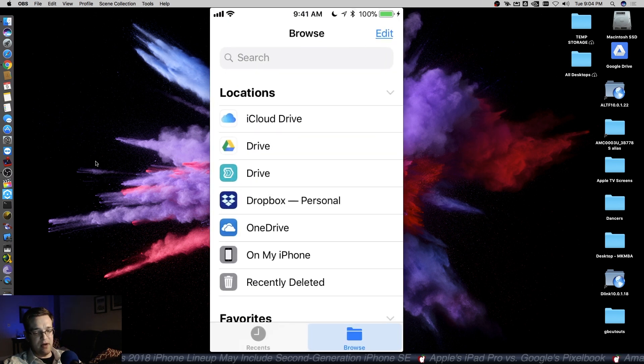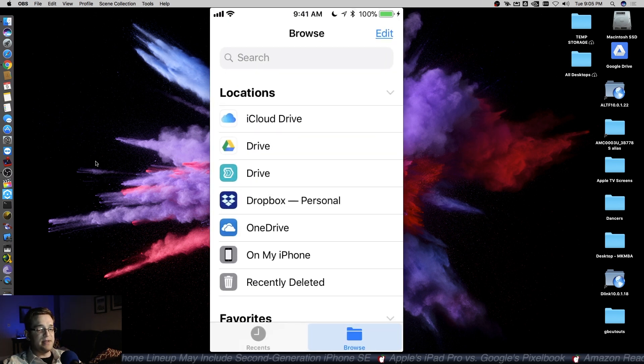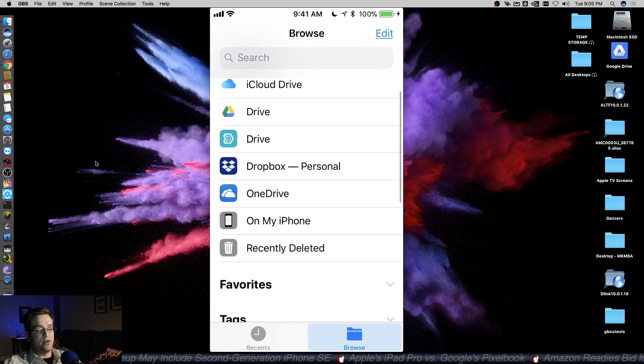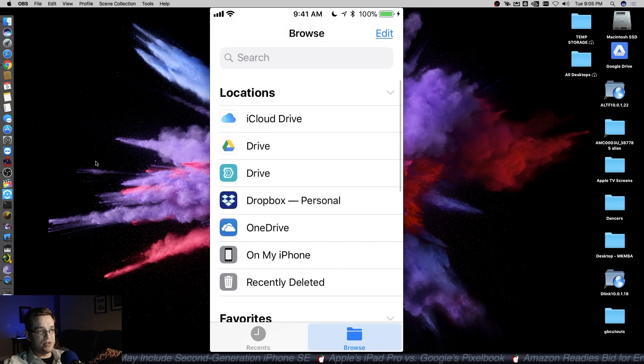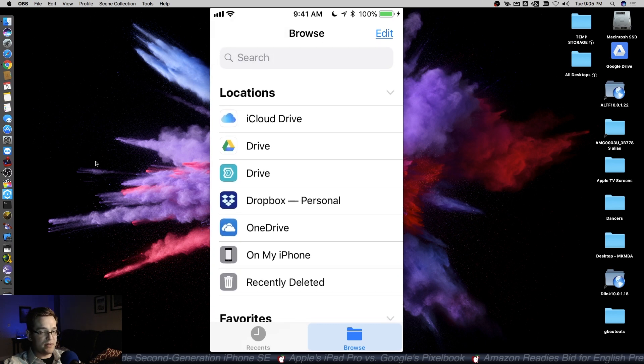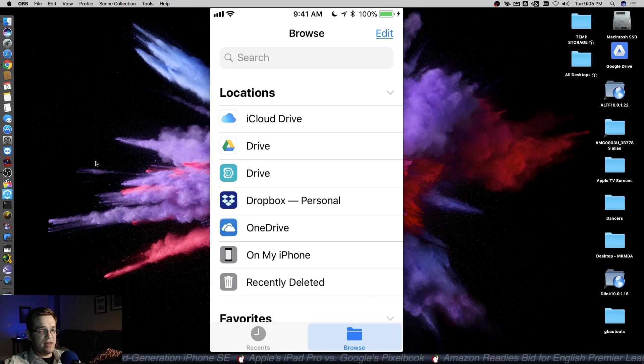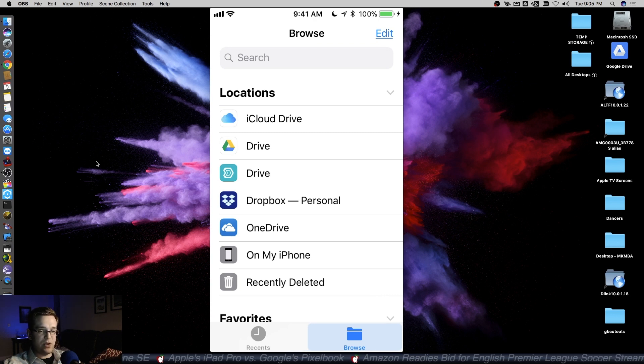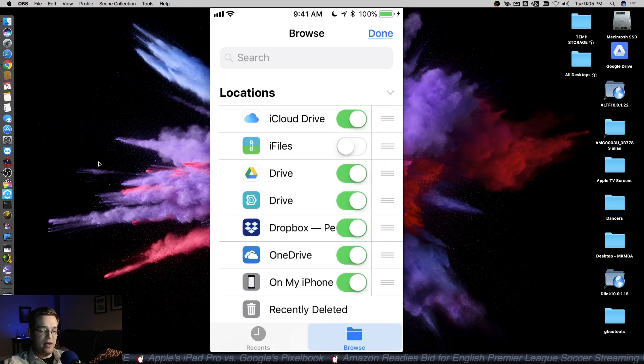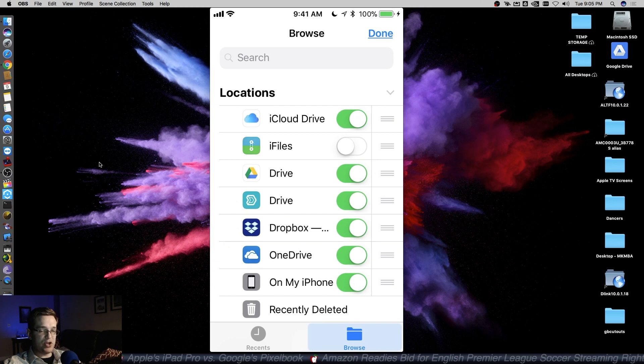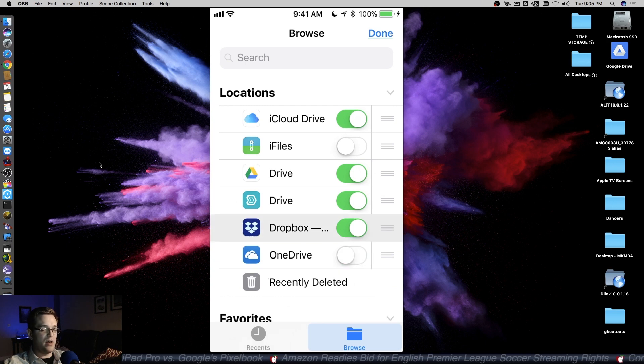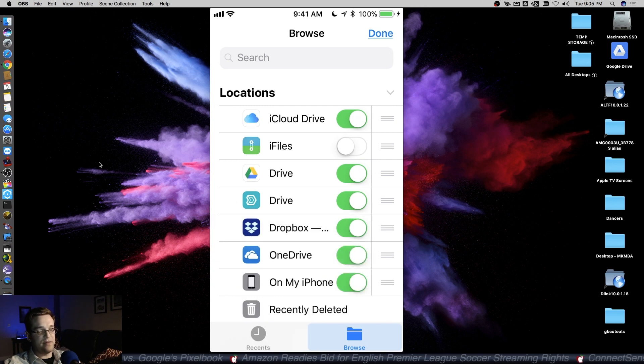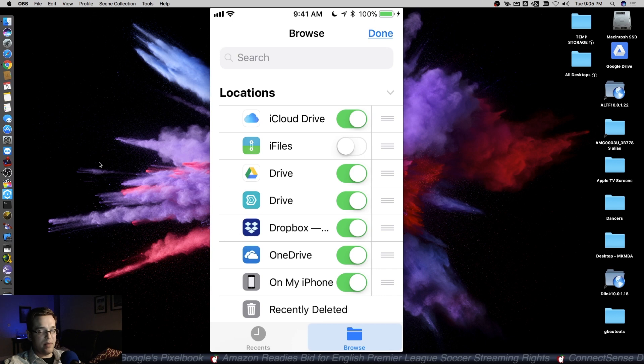Once you have it opened, the first window you'll see is essentially all of your drive locations, all of your cloud storage locations. If you don't have one of your services listed here, you can hit the edit button and just make sure that the service you want is switched on. Sometimes it might just be turned off, and that'll bring it back.